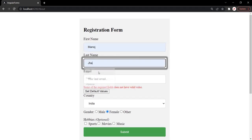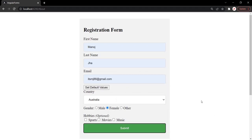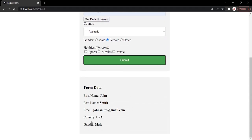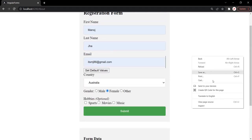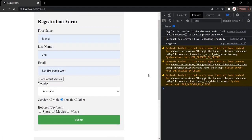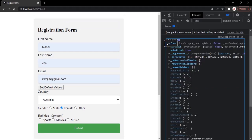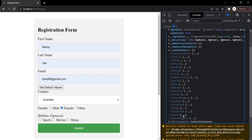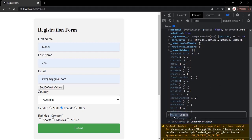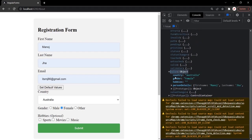So when the user enters values in the form controls and clicks the submit button, we want to display those values in this div. Let me open the developer console here. You can see the ngForm object has been logged. If I expand this ngForm object, we have a values property, which is an object whose properties are the form control names.